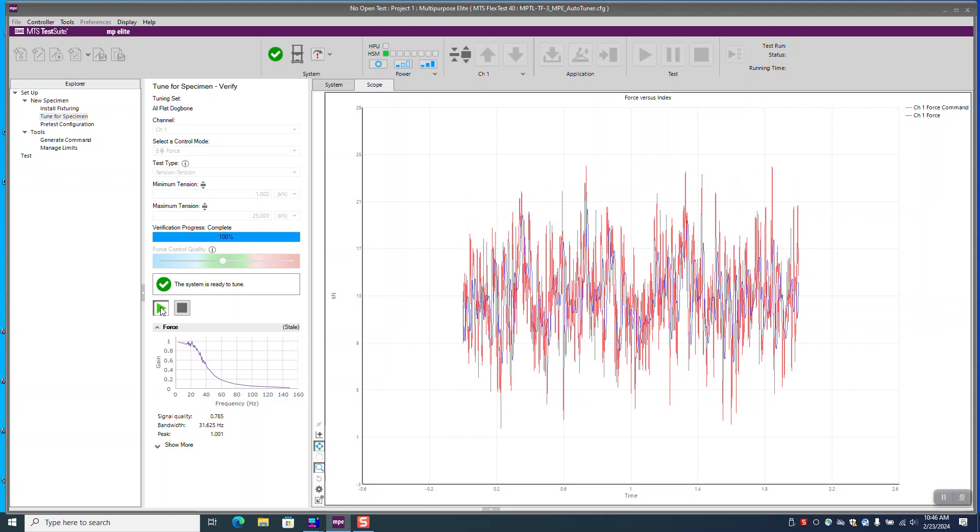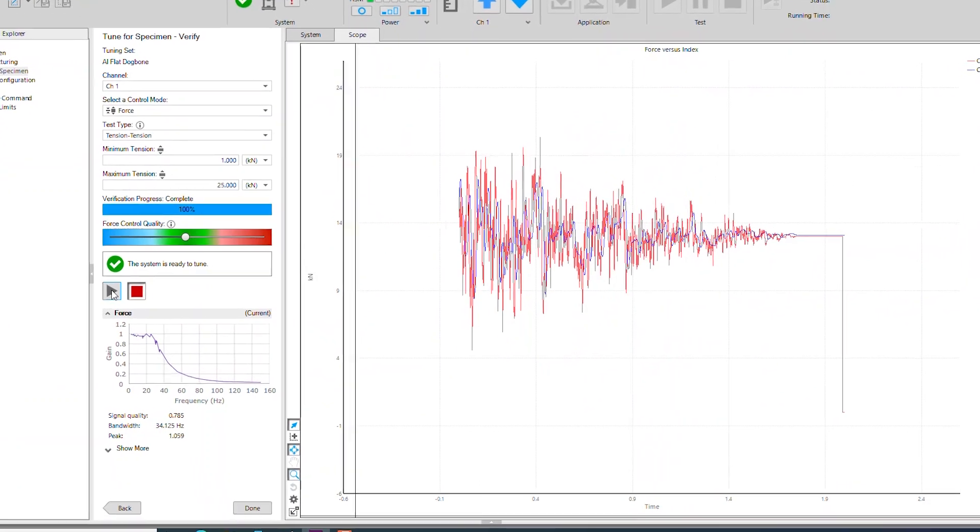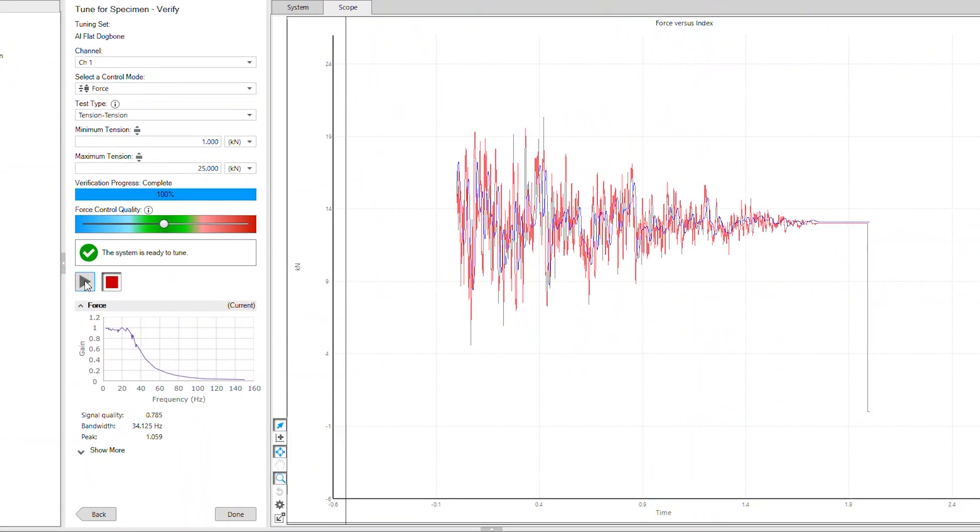Once the auto-tuning is complete, the software provides the specimen characteristics that the system then uses to set the proper PID tuning values. These values will vary depending on whether your loading method is axial or torsional.